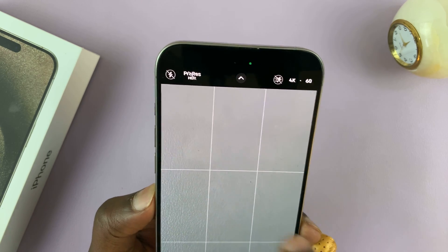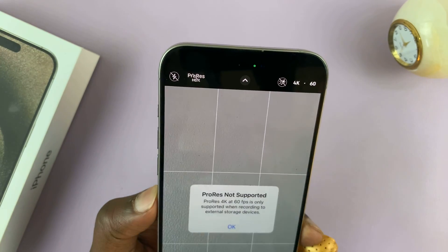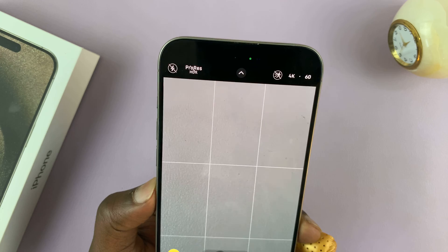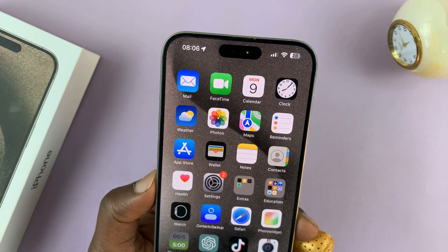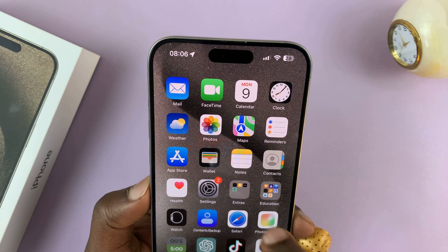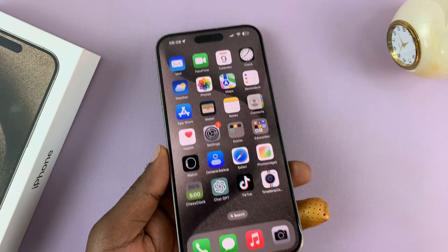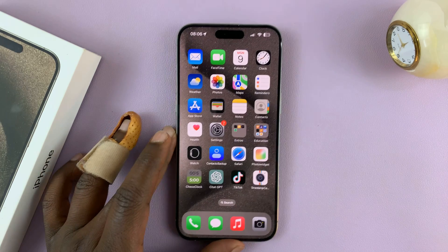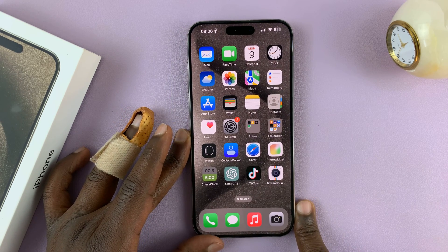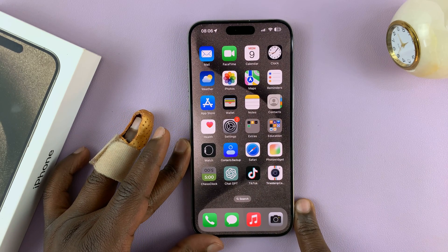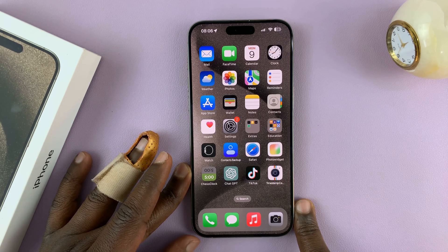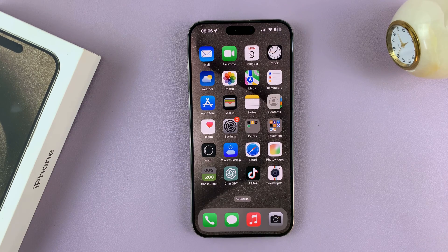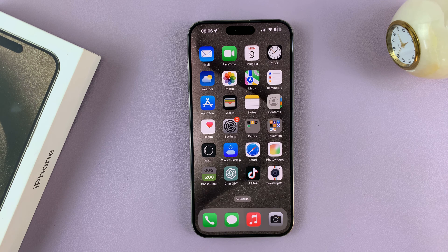Now, if I'm using one of the pro phones, I can also choose to enable ProRes if I have external storage enabled. That's basically how to change the default video resolution for the camera on the iPhone 15 and iPhone 15 Pro. Thanks, leave comments and questions down below and good luck.